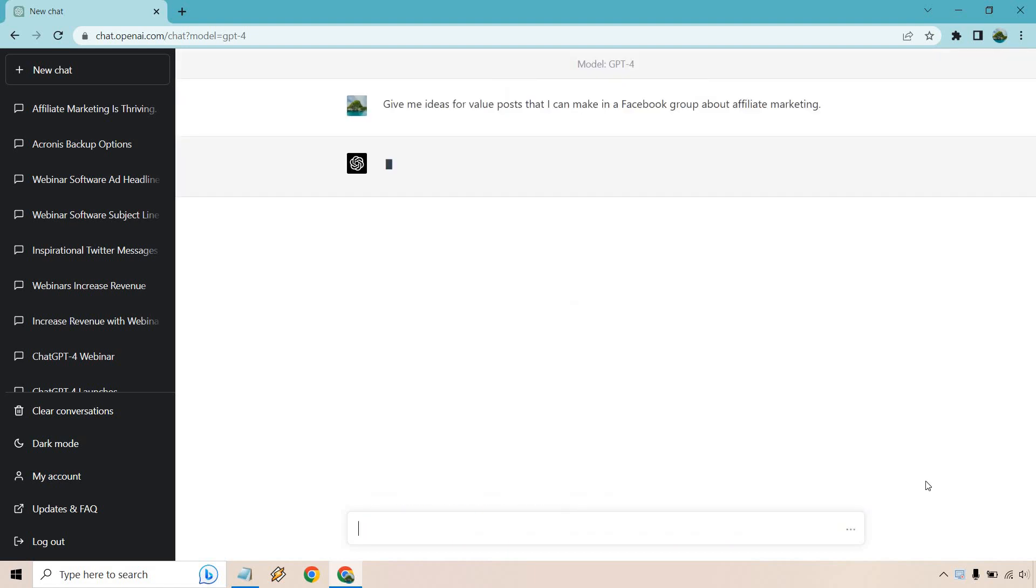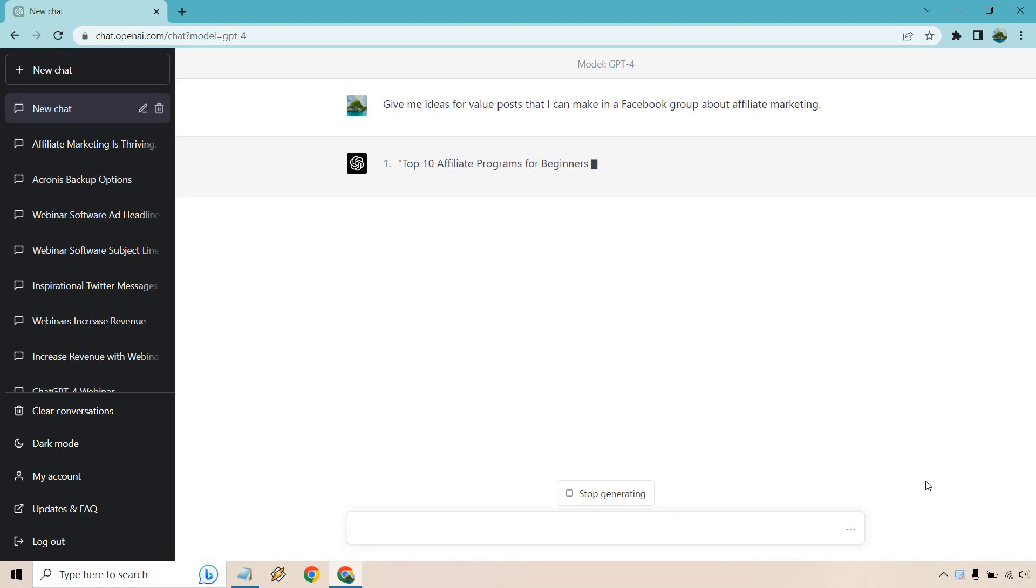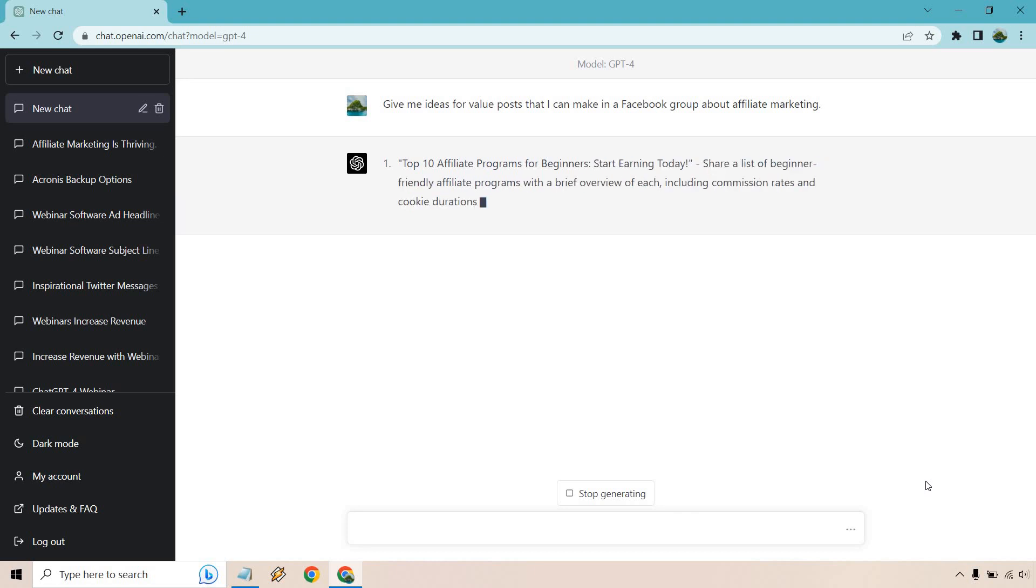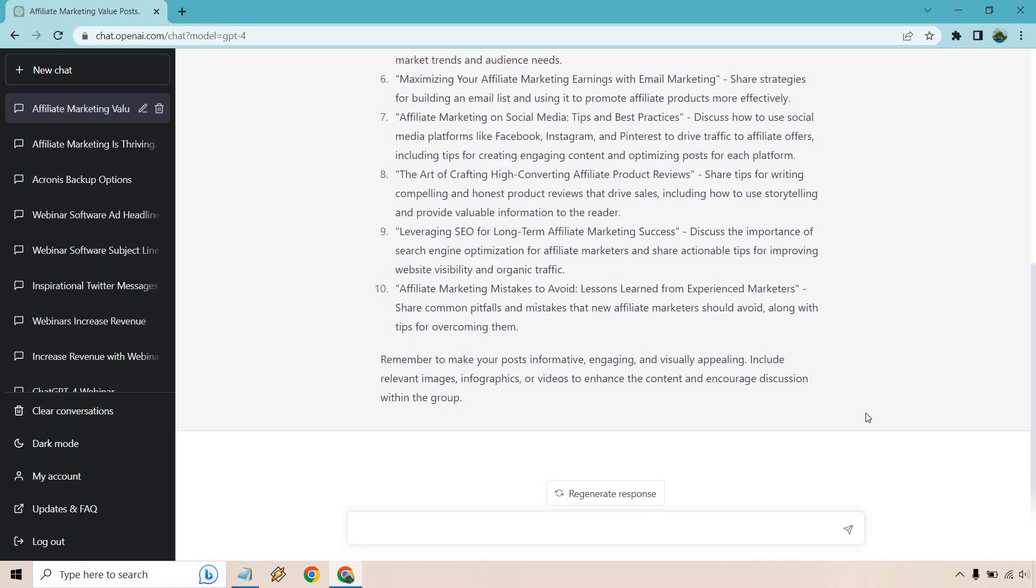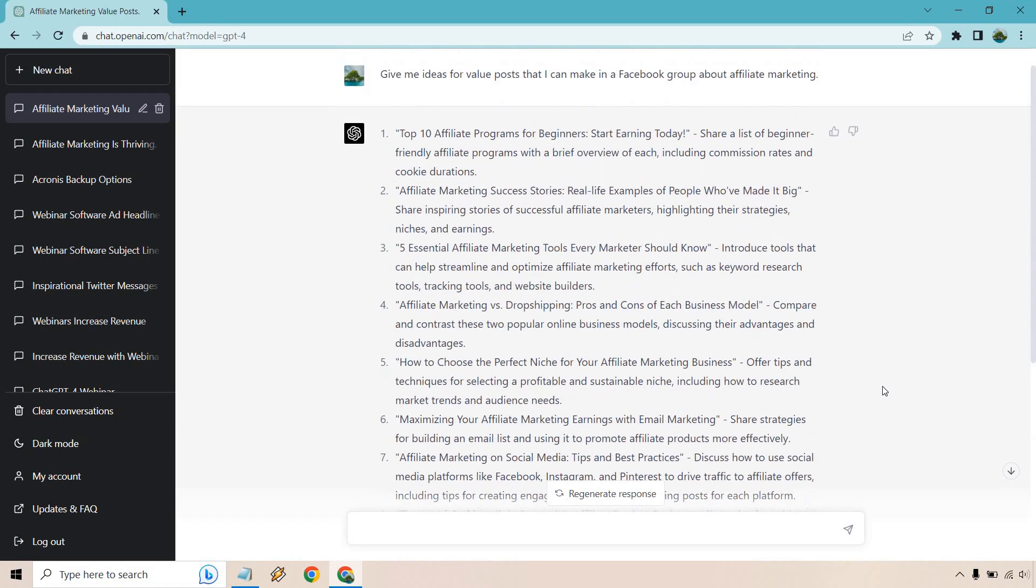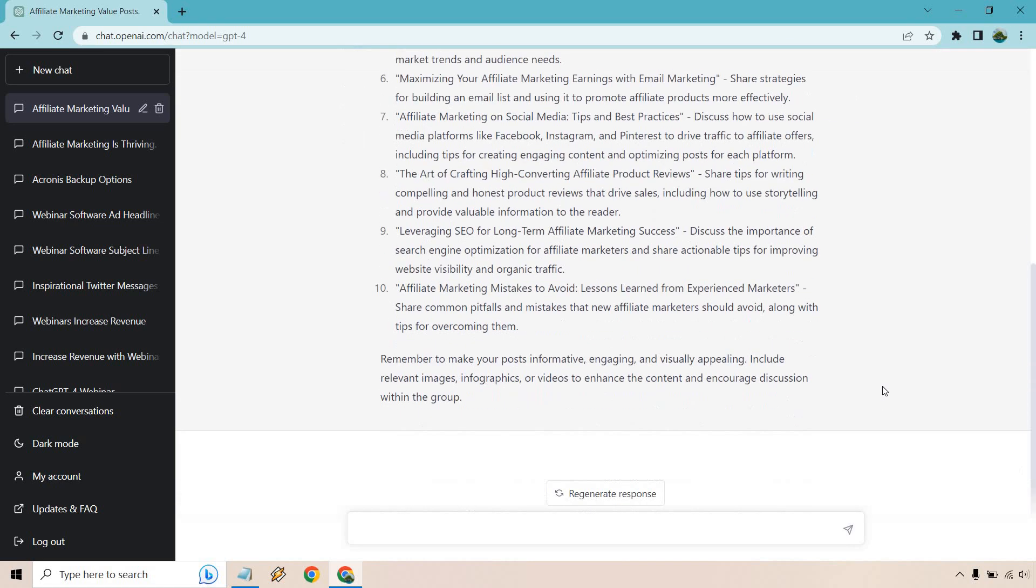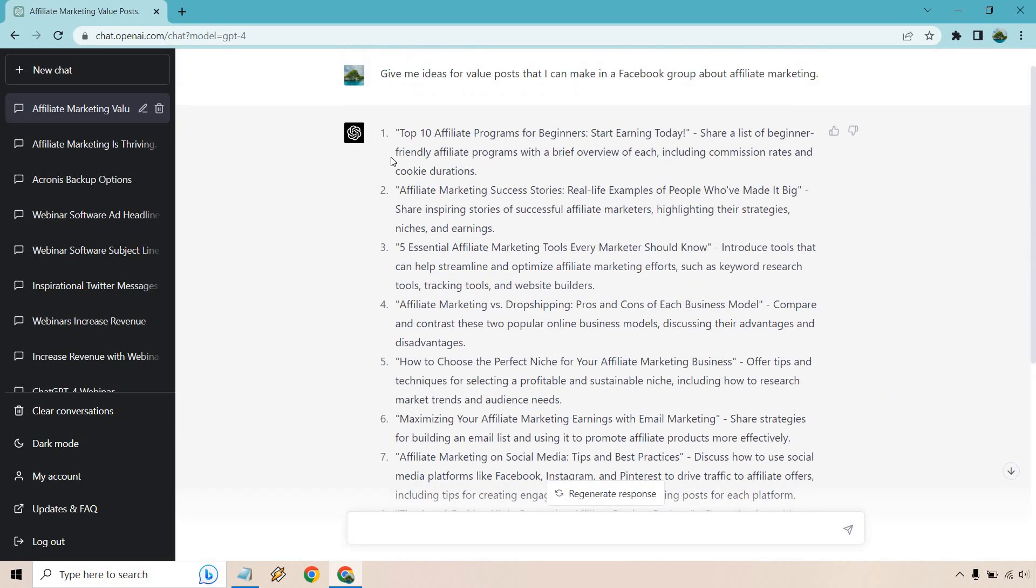So give me ideas for value posts that I can make in a Facebook group called X. You can obviously change X with whatever your niche, your hobby, or whatever it is you're going to be talking about. For this, I'm just going to use affiliate marketing. ChatGPT4 does take a little bit longer, so I'm going to pause this and see you in a couple seconds.